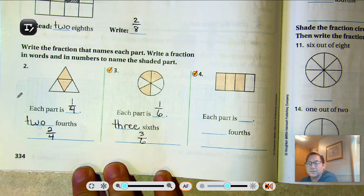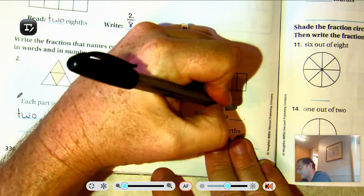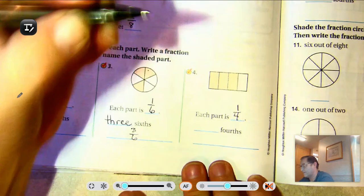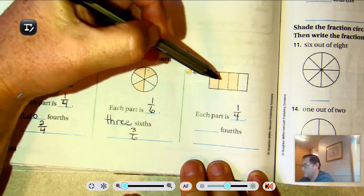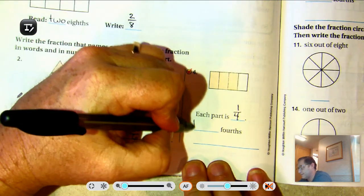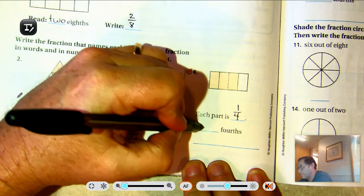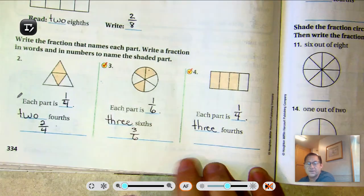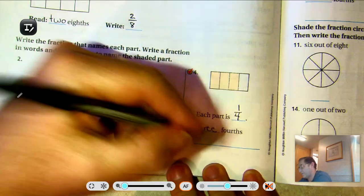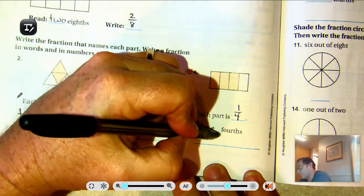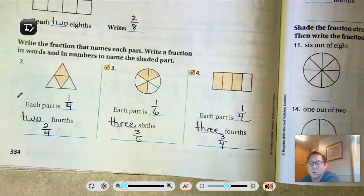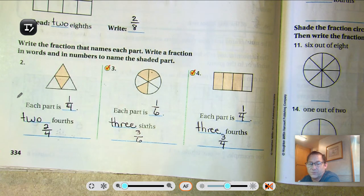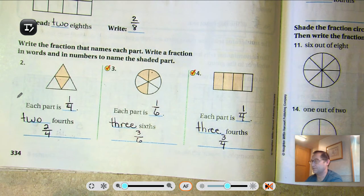Number four: there are four equal parts. There are one, two, three one-fourth pieces shaded. And we would write that as three over four, which stands for three out of four equal parts.